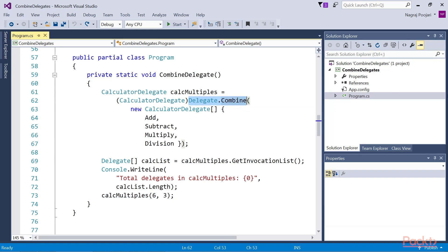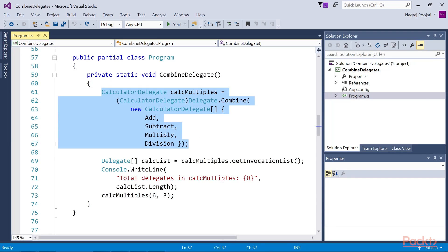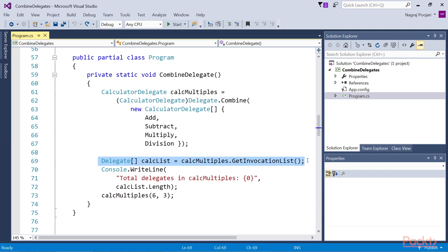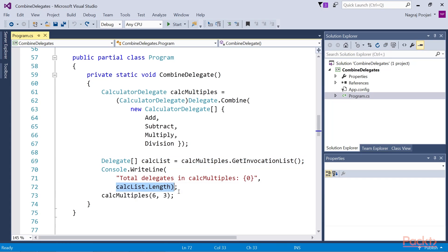We can also create the array of delegates by calling getInvocationList from the delegate variable. By retrieving the delegate array, we can iterate over the array like we do for ordinary arrays. We can retrieve the length property to count how many delegates are in the invocation list.